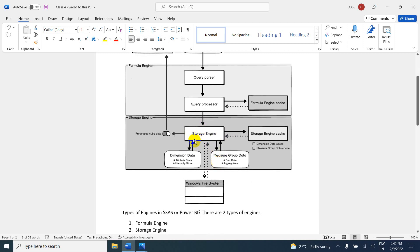In the storage engine, there is dimension data and measure group data — two things. There is a hierarchy store and attribute store. Dimension data is stored separately, and measure group data contains fact table data and aggregations. Once it is created, the storage engine creates an execution plan and stores it in the storage engine cache. If it already exists, it is just reused. You can see there is a dimension data cache and a measure group data cache — two things in the storage engine cache.